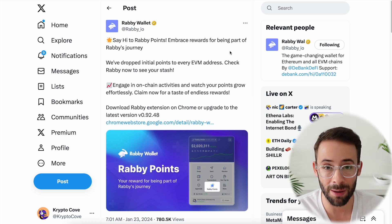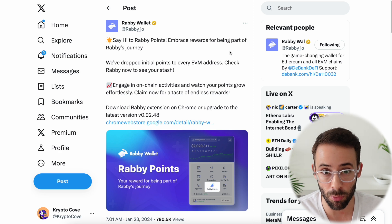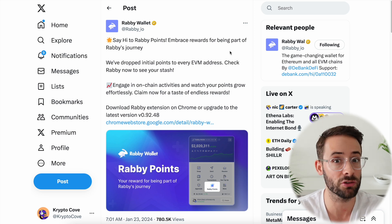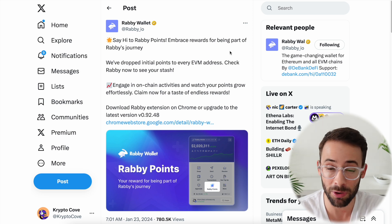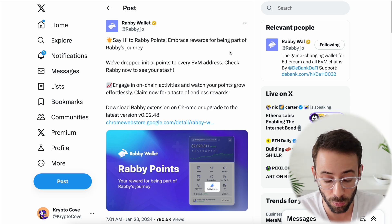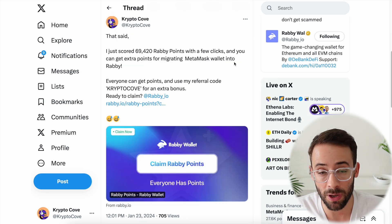Just today, the Rabi team announced the start of their airdrop points campaign. And if you have ever done transactions on the Ethereum network, especially if you've made swaps in the Metamask wallet, then you will qualify for some points already.